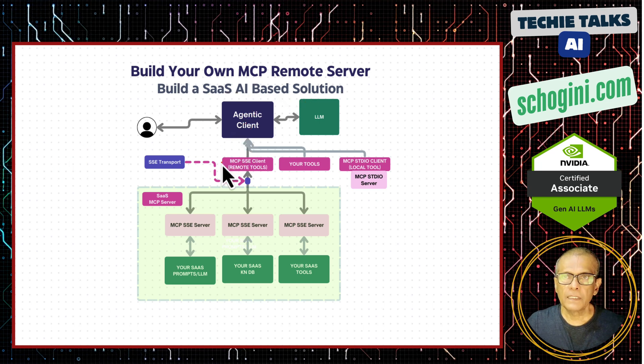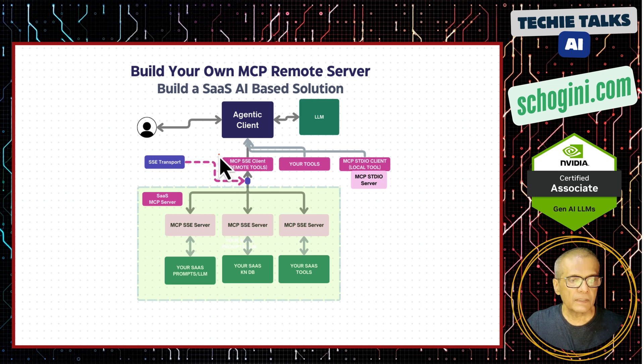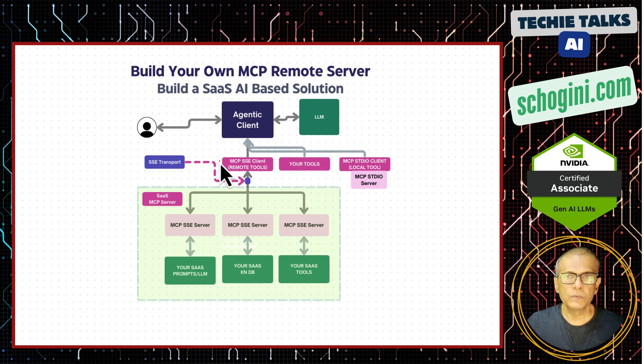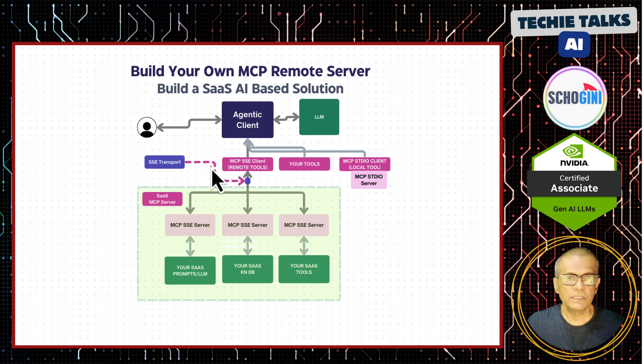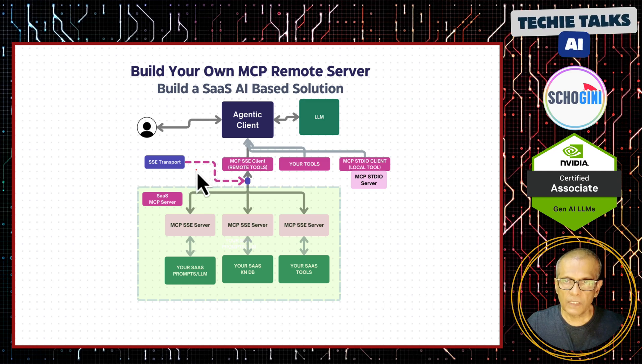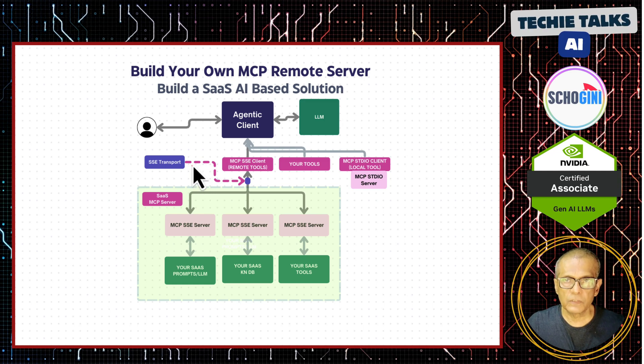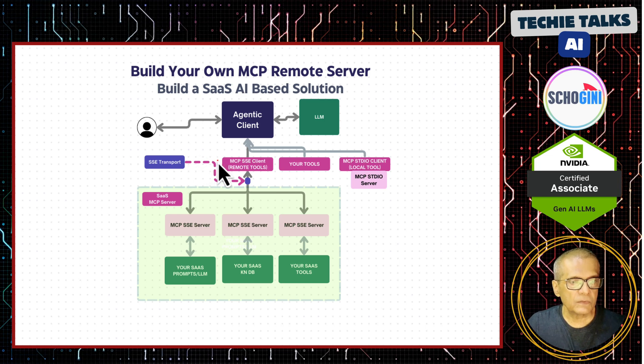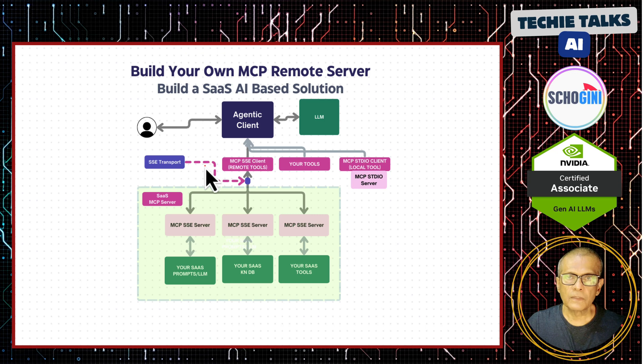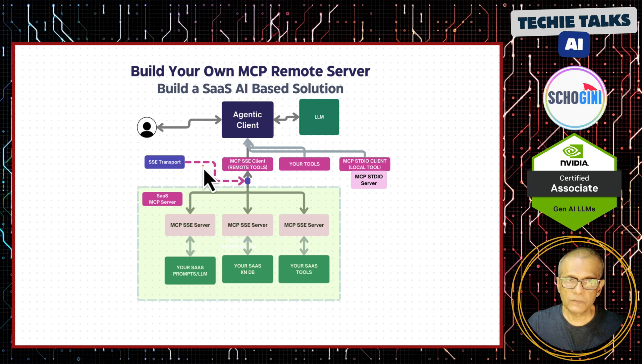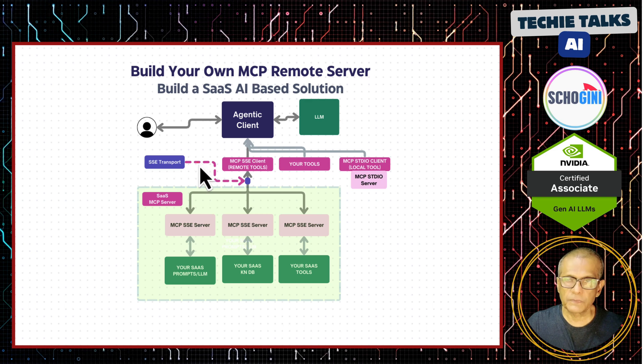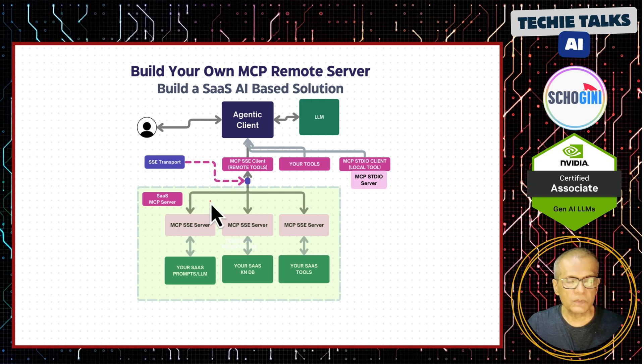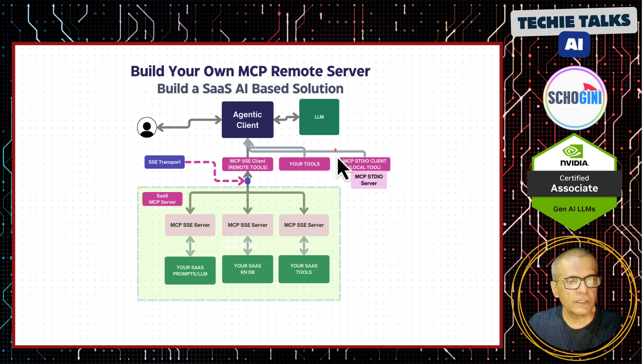But then last November, that is 2024 November, Anthropic released a mechanism to connect tools to the agent. Like how a USB-C port made it easy to connect different devices be it a camera, external hard disk, keyboard, or mouse. This model context protocol has got tools, prompts, and resources. But we will look at prompts and resources in subsequent videos. In this video we are going to look at the tools part and the tools can be connected in two ways.